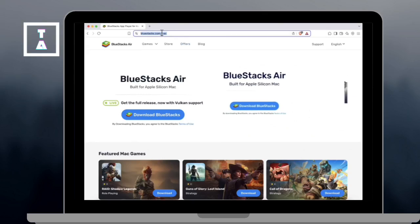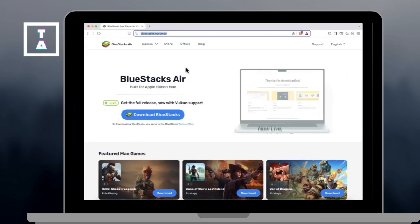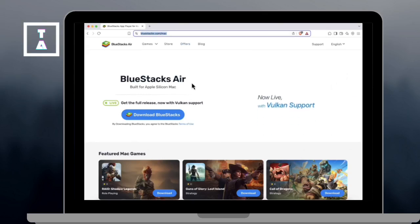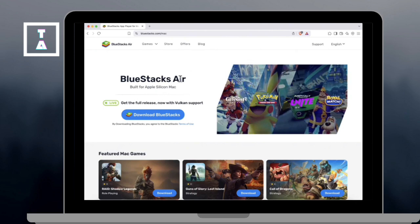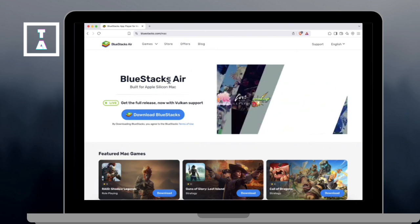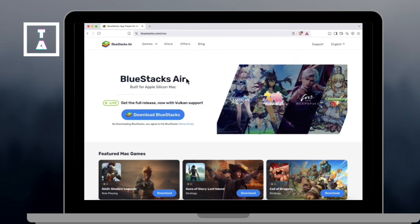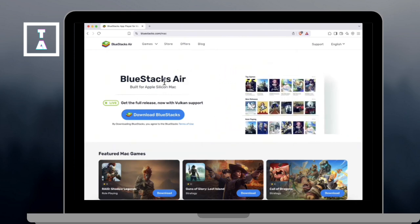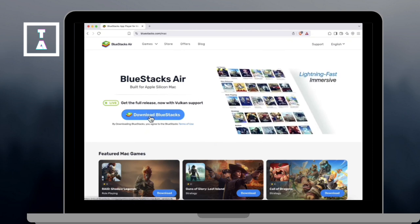Hi everyone, today I'm going to show you how to install the Bluestacks on Mac M1 M2 2025, run Android apps and games smoothly on Mac OS. Let's get started.